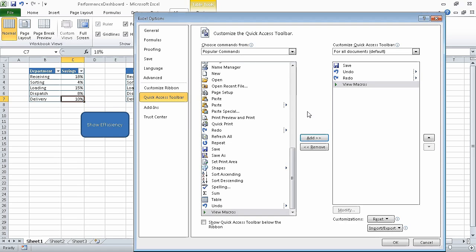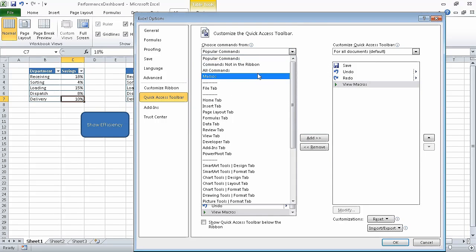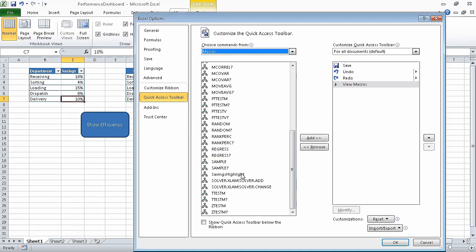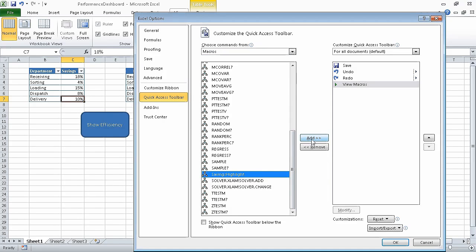Then in the choose commands from list, click macros. The list of available macros appears in the pane. In the choose commands from pane, scroll down and click savings highlight. Now we can click add to add that macro to the quick access toolbar.